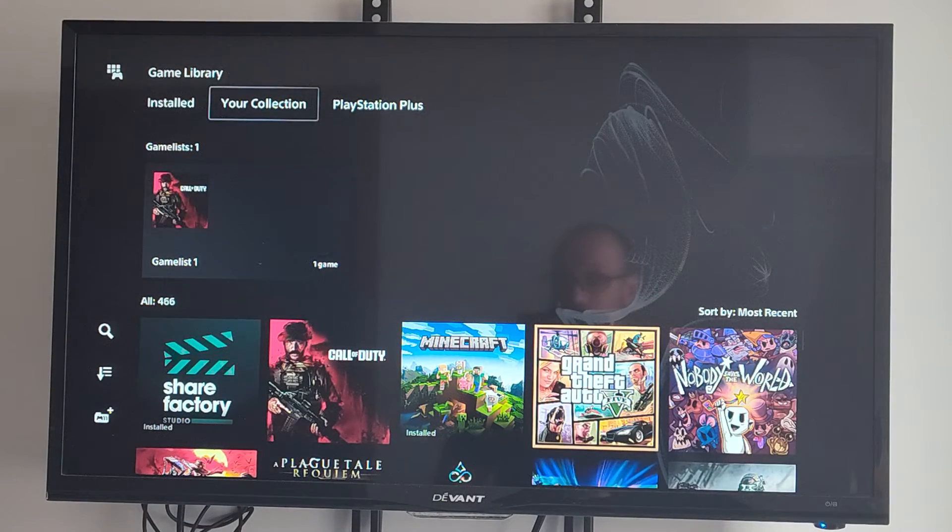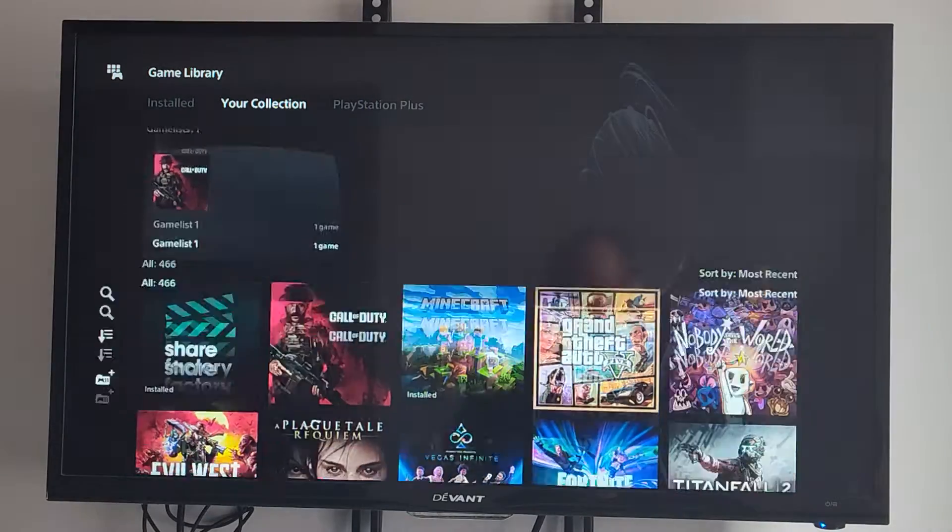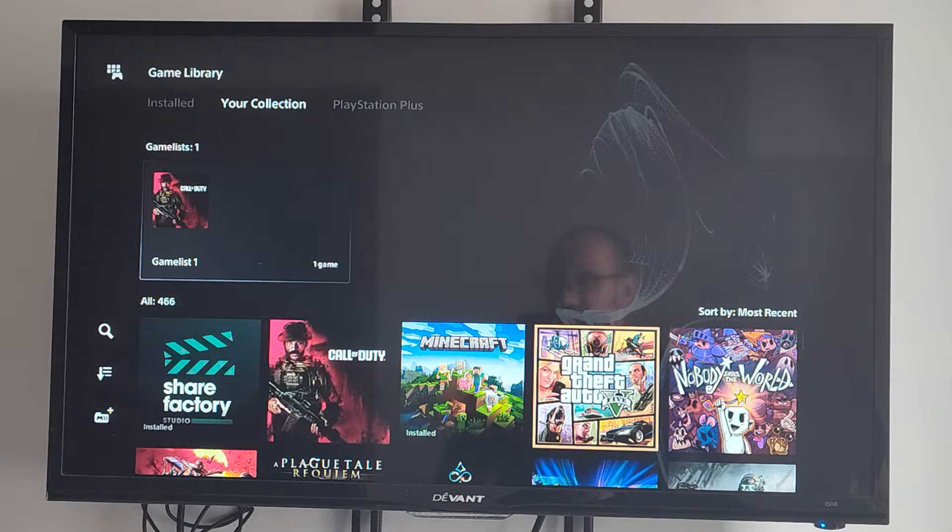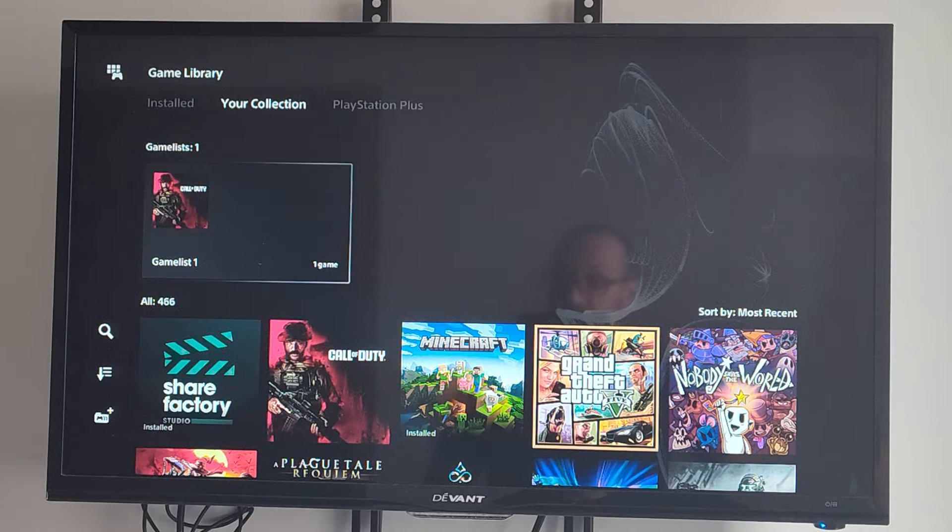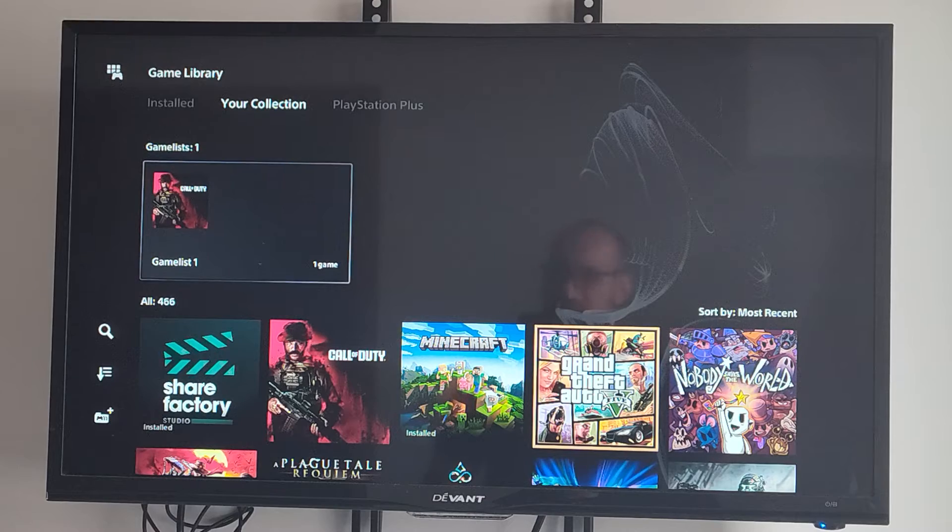These will be all the games you ever added to your account. And at the top, you can see a games list. This is a folder, you could say, that has specific games in there.